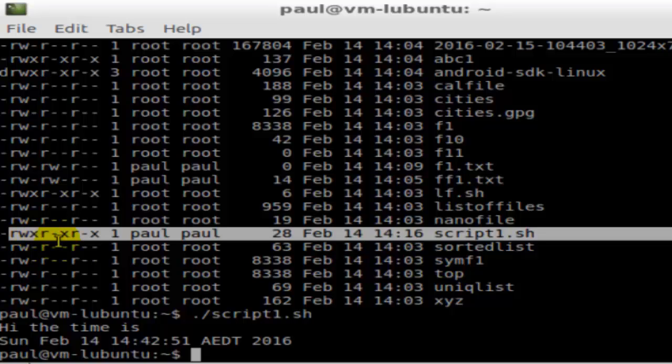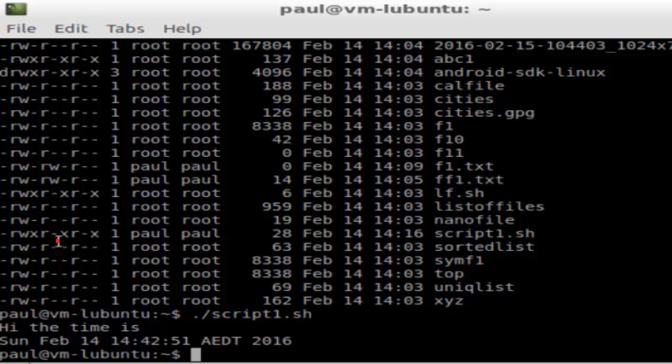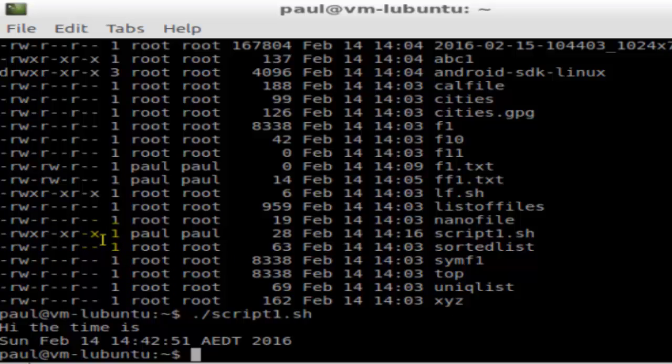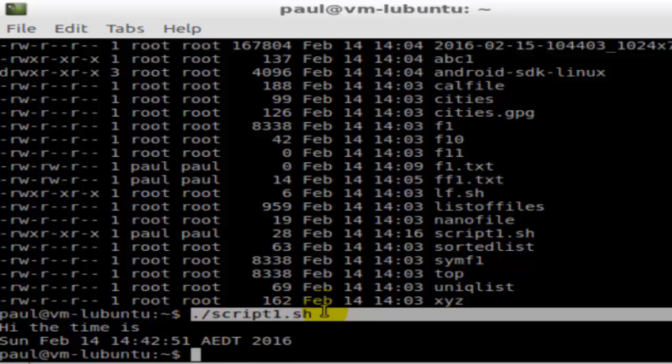Then only will you be able to execute that file. Executing a file is a very simple process. You just have to give the path of that particular file. That's it. Thanks for watching.